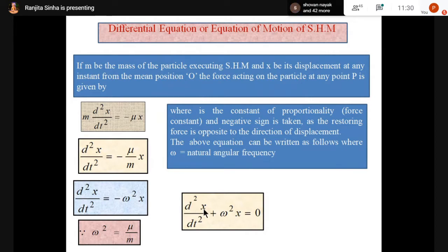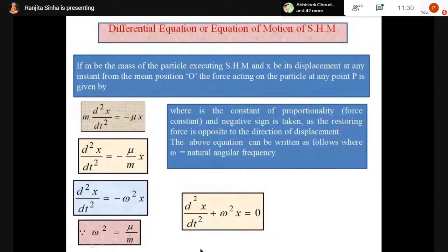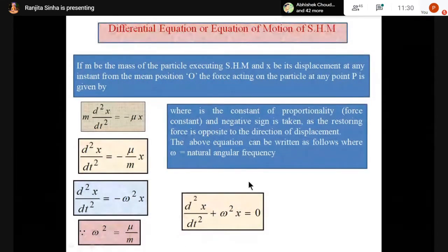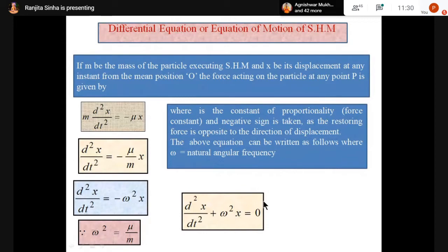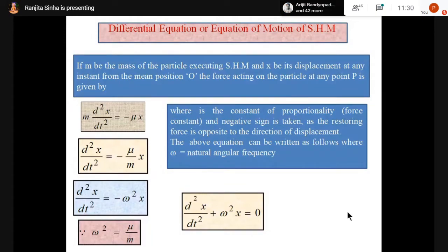Any problem? No, ma'am. So here you will note down in your copy that the differential equation for simple harmonic motion is d²x/dt² + ω²x = 0, where x is the displacement. If the question asks you to write down the differential equation for SHM, you have to write this and explain the terms.